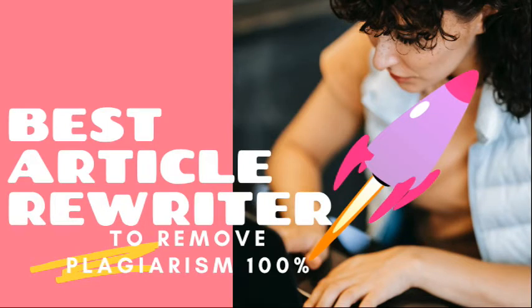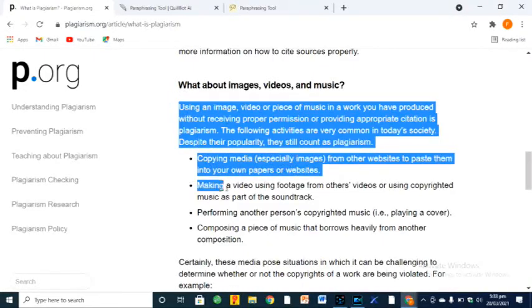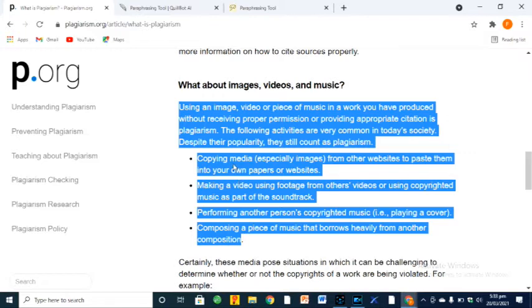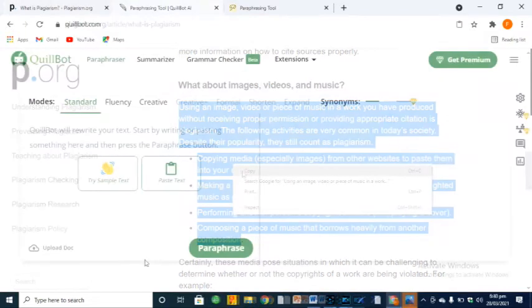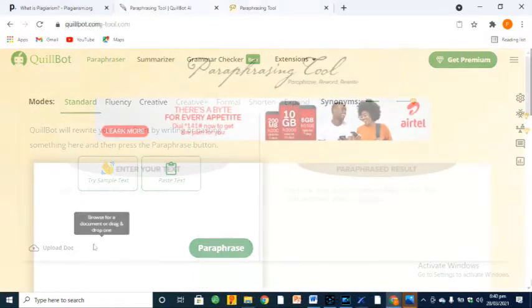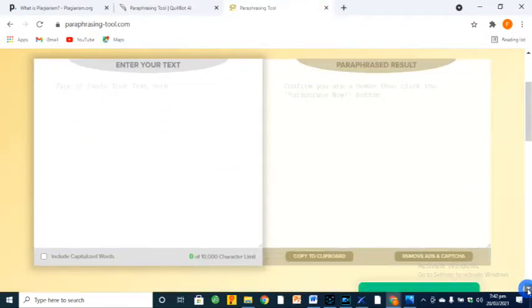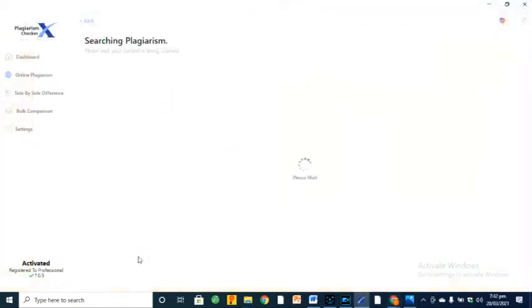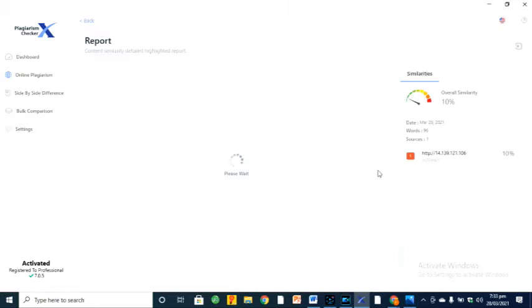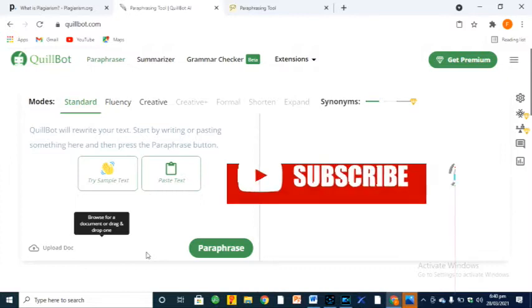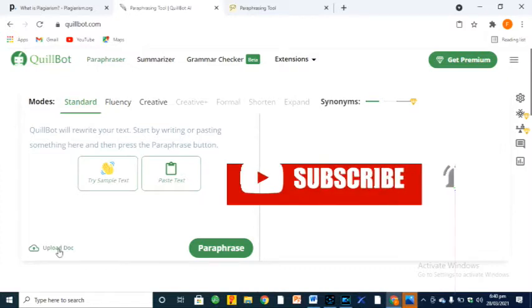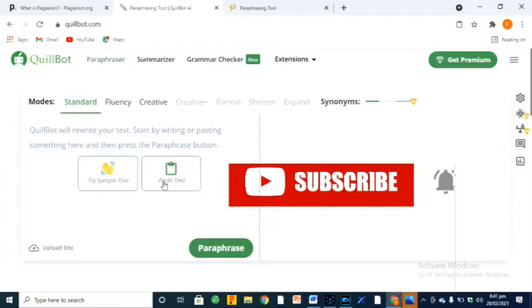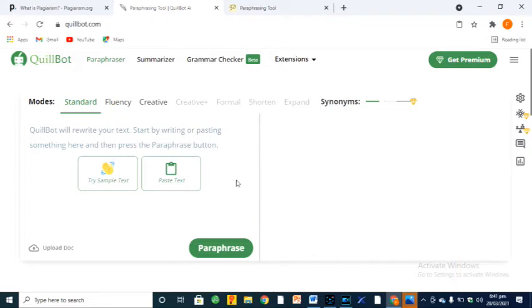In my previous video, we tried to find out the best paraphrasing tool to remove plagiarism 100%. We first copied some text online, paraphrased the text using two rewriter apps - Quillbot and Paraphrasing Tool. Then we tested their rewritten articles for plagiarism using Plagiarism Checker X, which is very accurate and effective in checking plagiarism. Our results found that Quillbot was the best article rewriter.